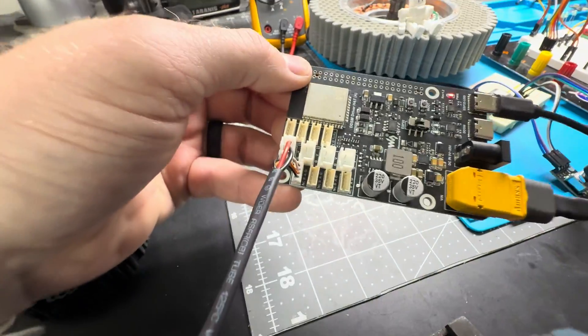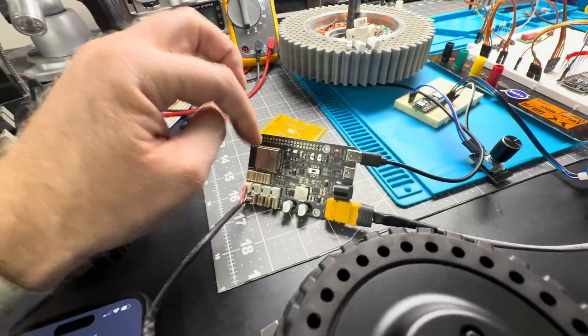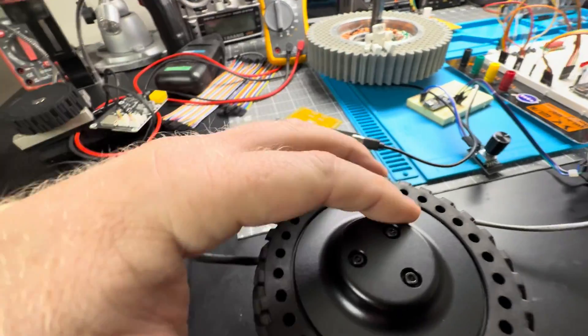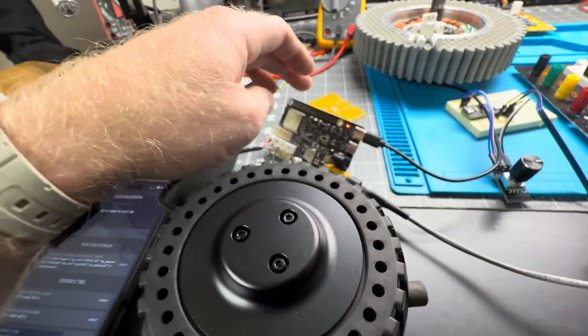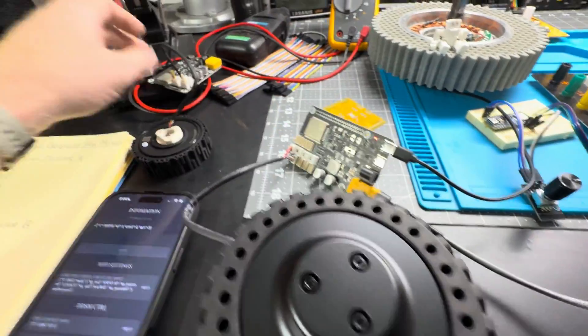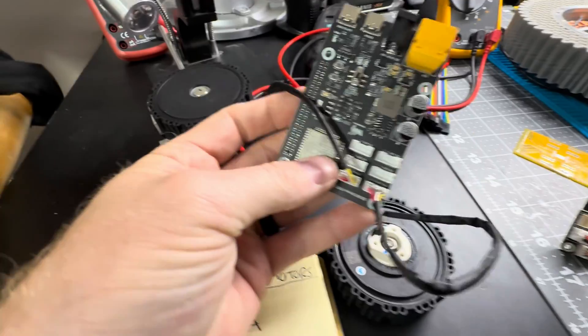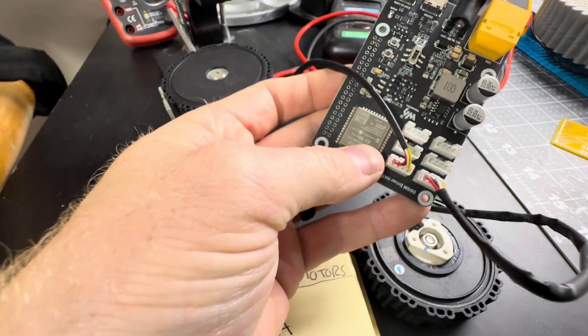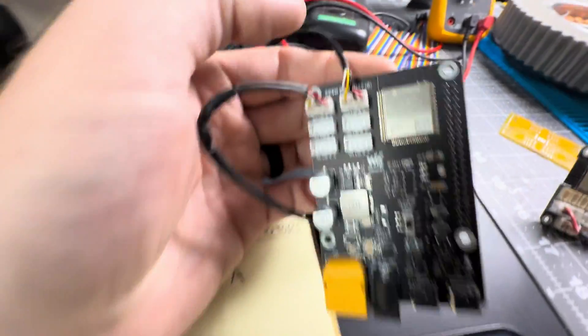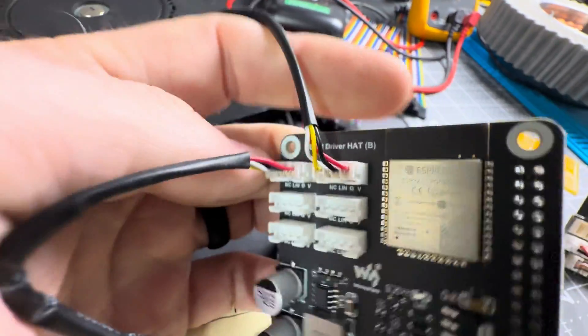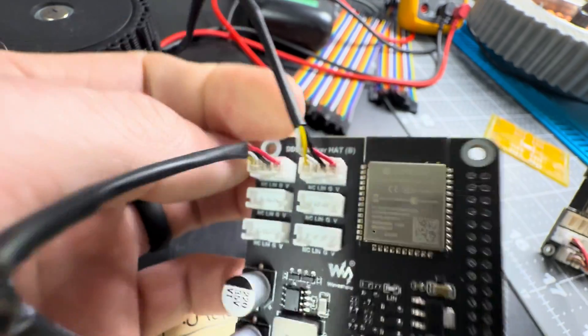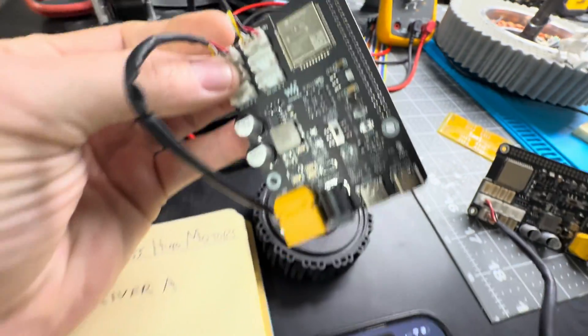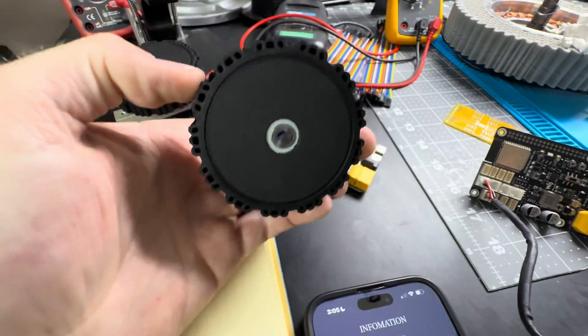Really cool, you can use up to four of these for a robot on this driver, and with the DDSM driver hub B you can have six of these motors.